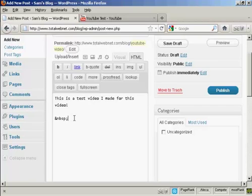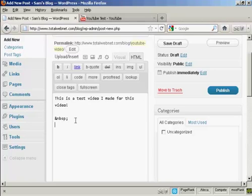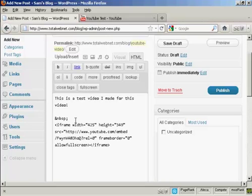And then come down so that you're underneath this code, this bit of code here. And then paste in the code that you got from YouTube. So CTRL and V.